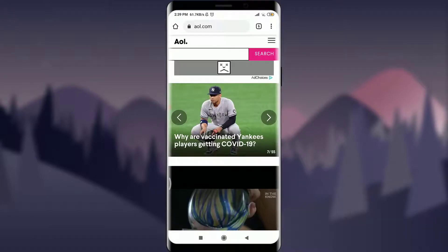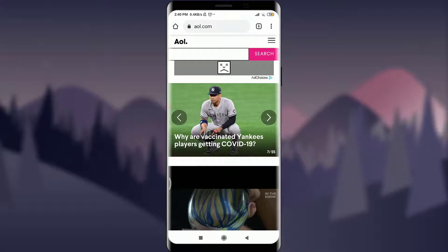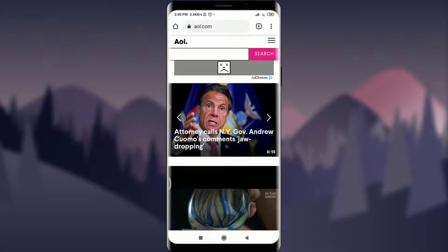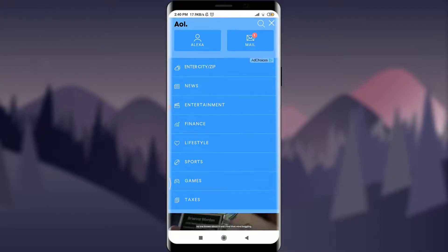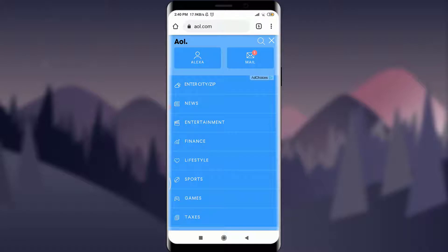To simply log out of an AOL account, all you got to do is tap on the three parallel lines on the top right corner of the screen. This will take you to various options over here.